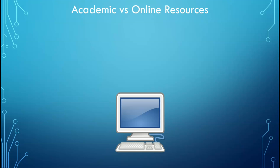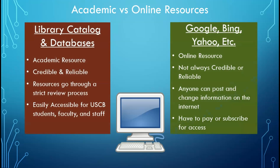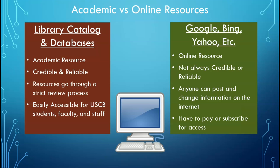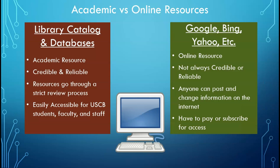If you have an assignment where you are not allowed to use online resources, this is not referring to the library catalog or databases. This is referring to searching through Google and using information found there. Searching online requires the extra hassle of determining if the website you are using is reliable and credible. USCB library has eliminated this step for you by providing you resources through our catalog and databases. They are available online for ease of access, but they are not considered online resources. All resources provided by USCB library are reliable and credible academic resources.